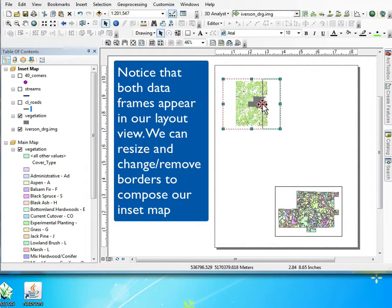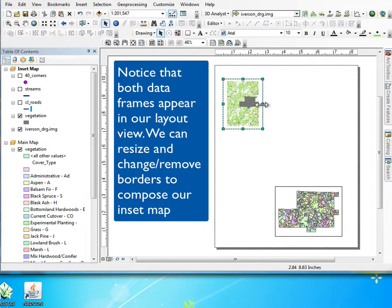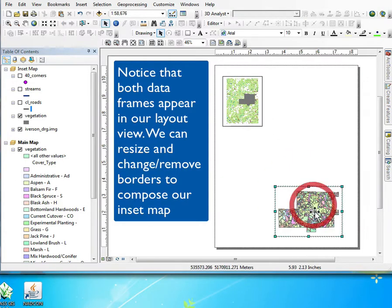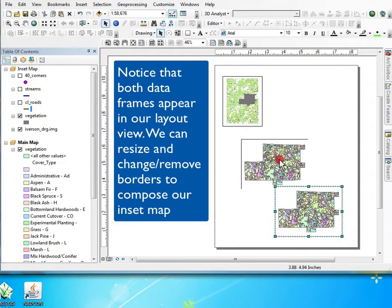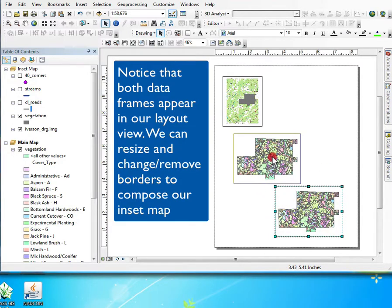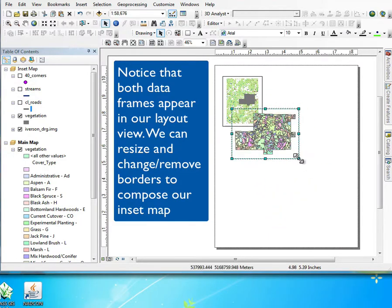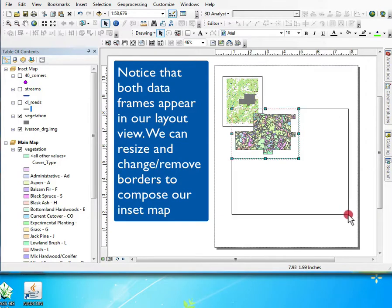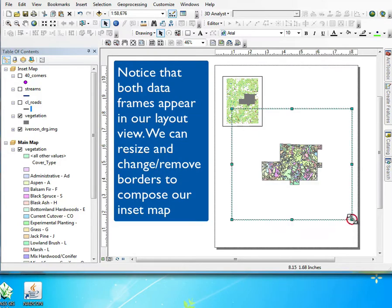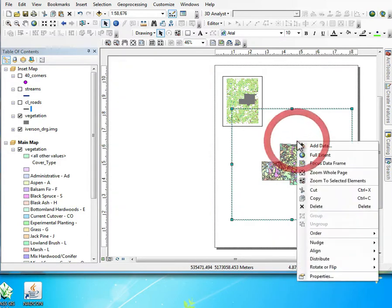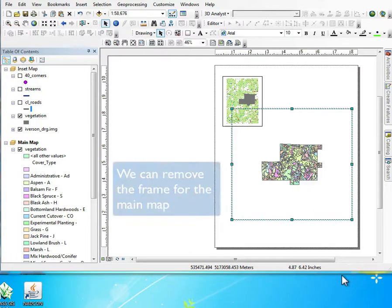Typically an inset map is small and in one of the corners, and then the main map is larger. We'll go ahead and drag with a left click and hold, and then drag to resize.